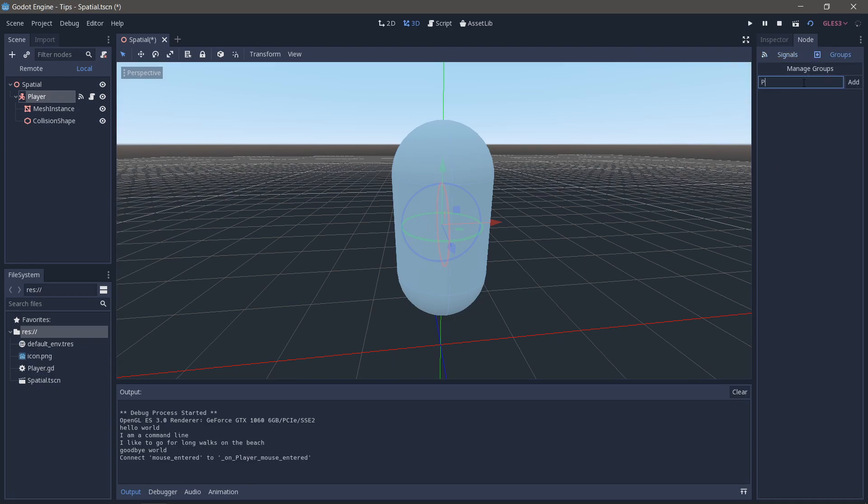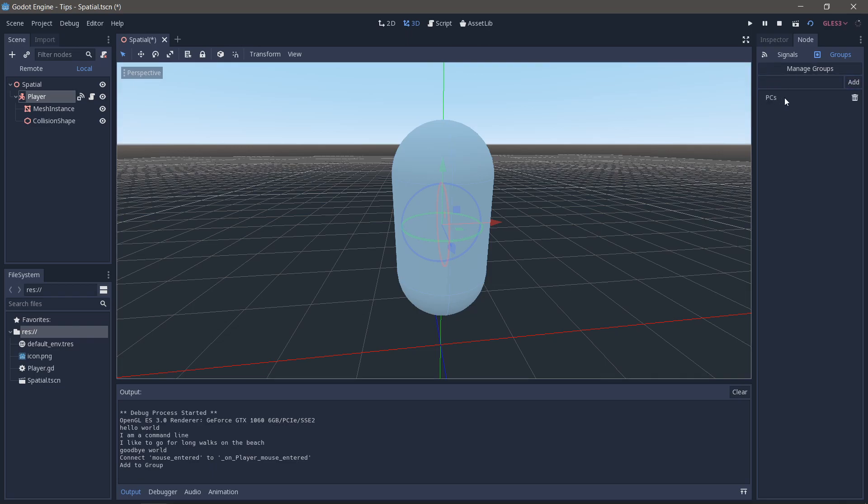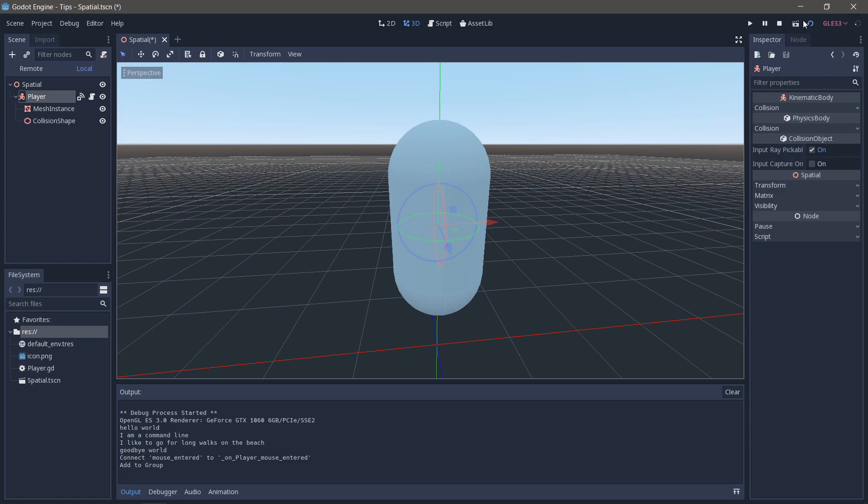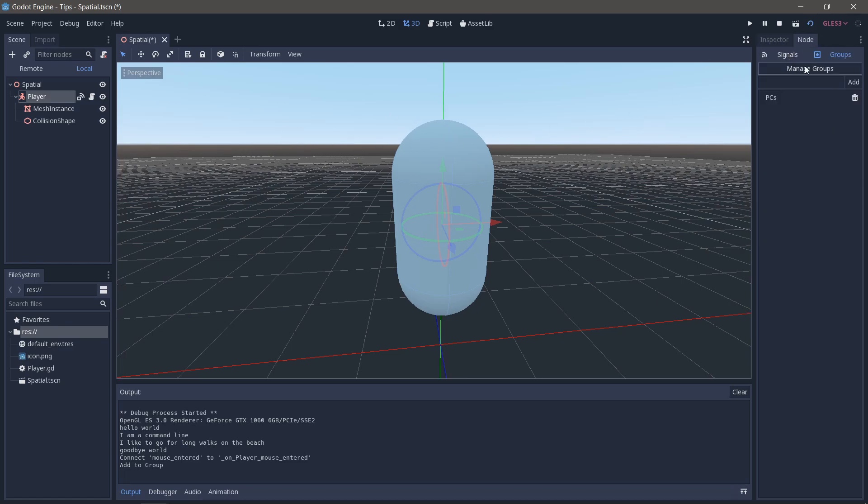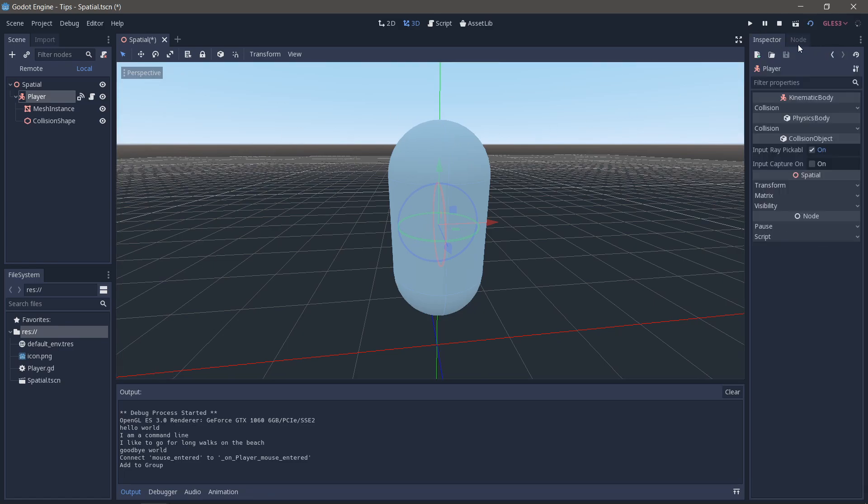You can also do this with group calls. So if I go to groups, I can add this to a group. So I can put PCs and add it. And I can now access this group. So whenever a group call comes in with PCs, written exactly like this, the player, this kinematic body, will respond to that group call if it can. So rather than have to do it in code, you can do it over in the inspector, which can be very helpful. Just remember to go back to signal mode, and you can switch back to the inspector here.